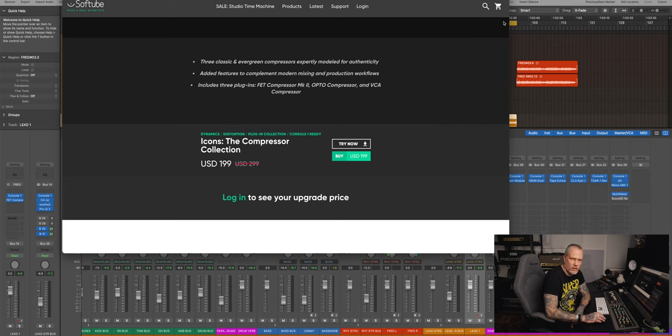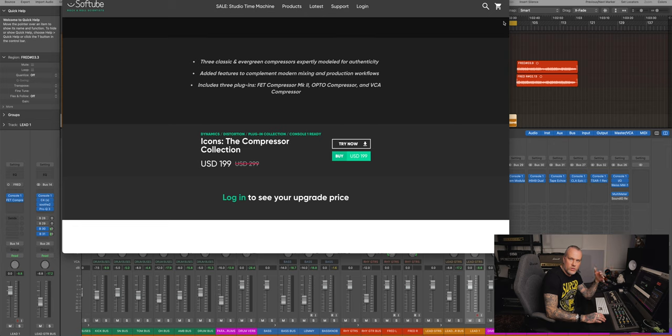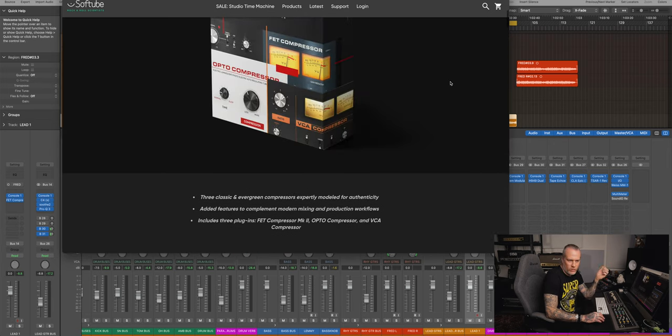And you can choose if you want to have the transformer drive or FET drive, or just use them as clean, and they have more features than the originals, like the sidechain and punch and whatnot. But anyway, thanks again, Softube, for sending me these. I really like these, and this was the first mix I used them, but they will stay on my mixing template, absolutely. Hey, hopefully you found this interesting and informative. Until next time, take care. Bye. Rock and roll.